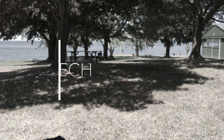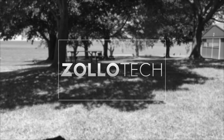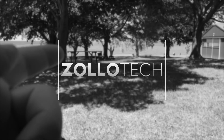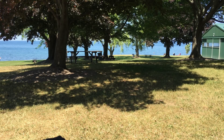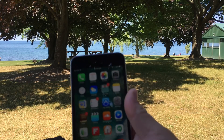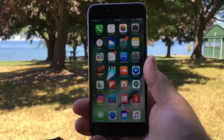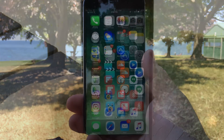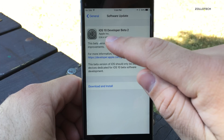Hi everyone, Aaron here for Zollotech. I wanted to first apologize for the noise — I'm on vacation. This is Lake Ontario in the background. I thought I'd record the video since iOS 10 Beta 2 came out, so let me change the camera angle and we'll take a look at what's new. This is my iPhone 6S Plus.